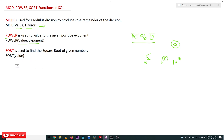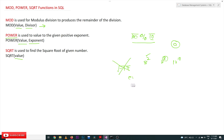SQUARE ROOT is used to find the square root of a given number, and here we provide the value. Negative number square roots are not possible in SQL — for example, the square root of minus 17 will produce an out-of-range error. We must provide only positive numbers.